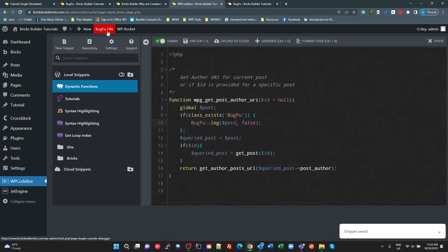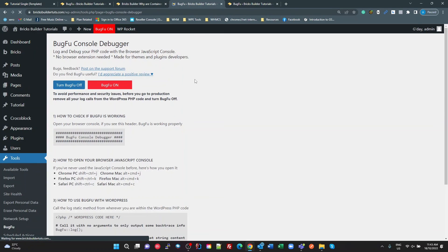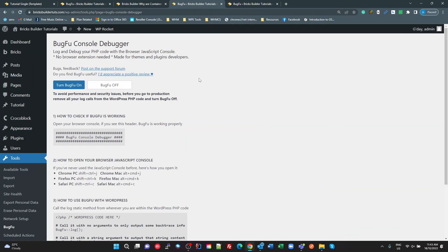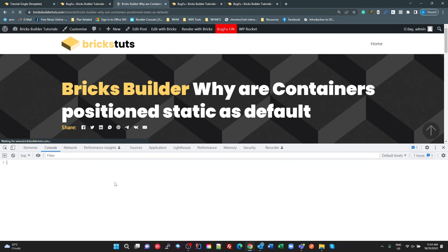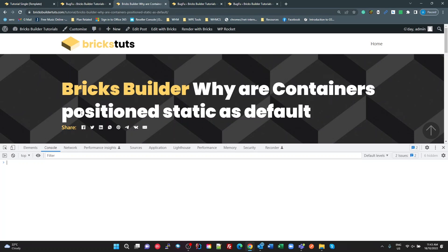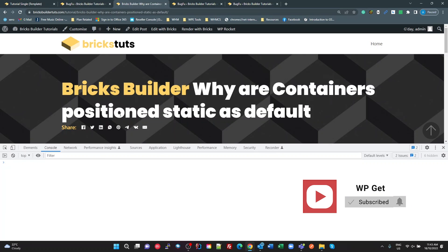Go back and turn my BUGFU off. You don't want this live. And now when we do a refresh, there's no output there. All right. So that's really, really cool. I hope that's something that helps you with creating your own functions for dynamic data and happy coding.